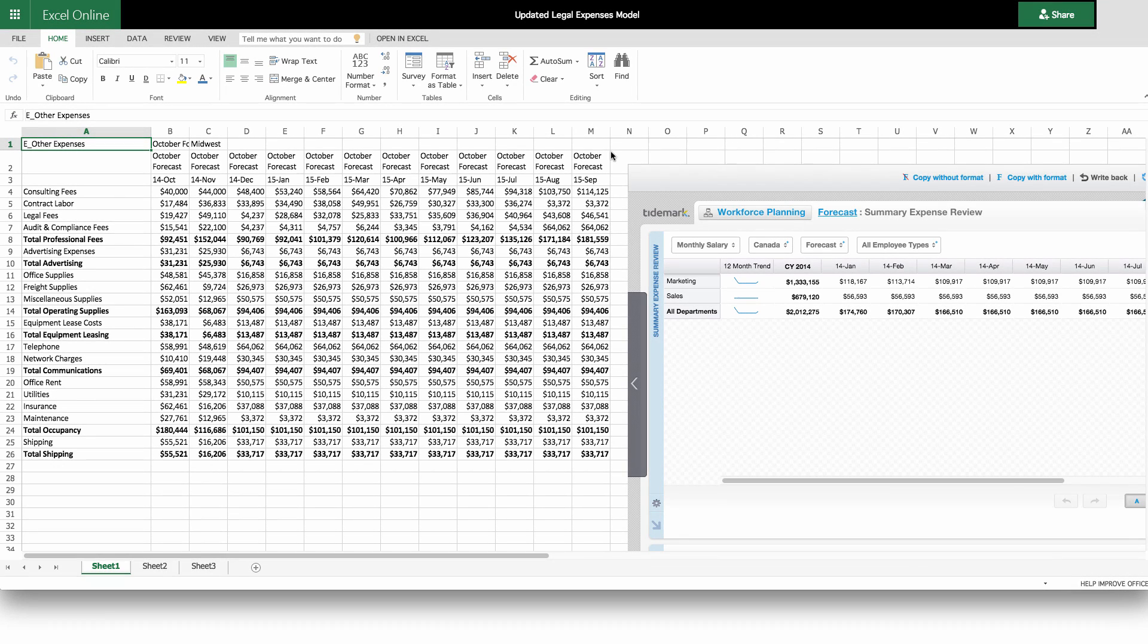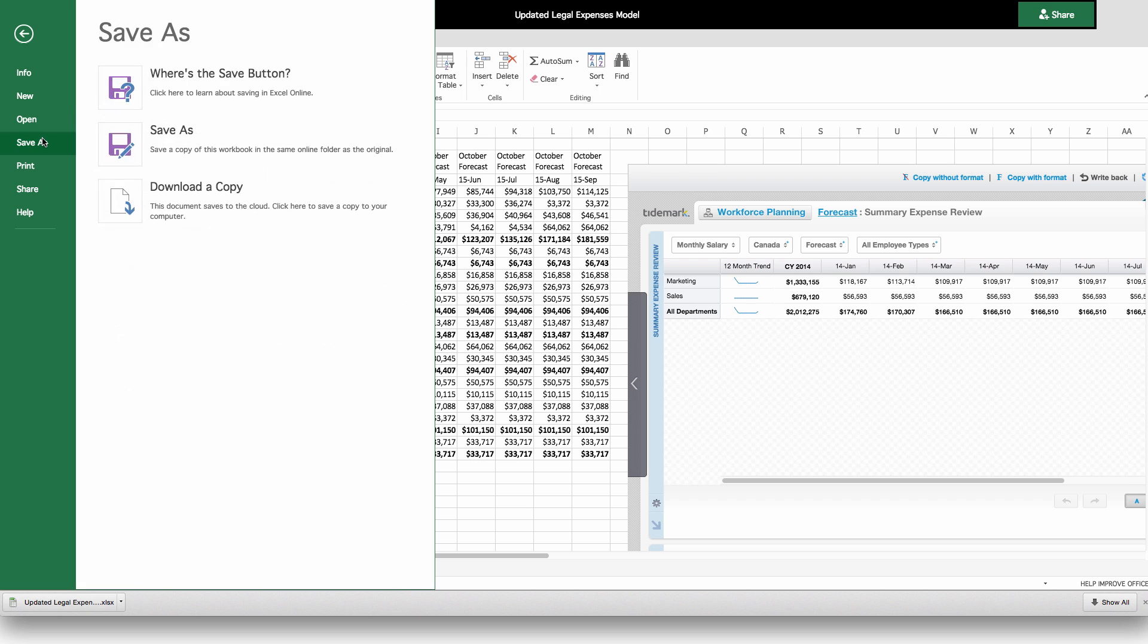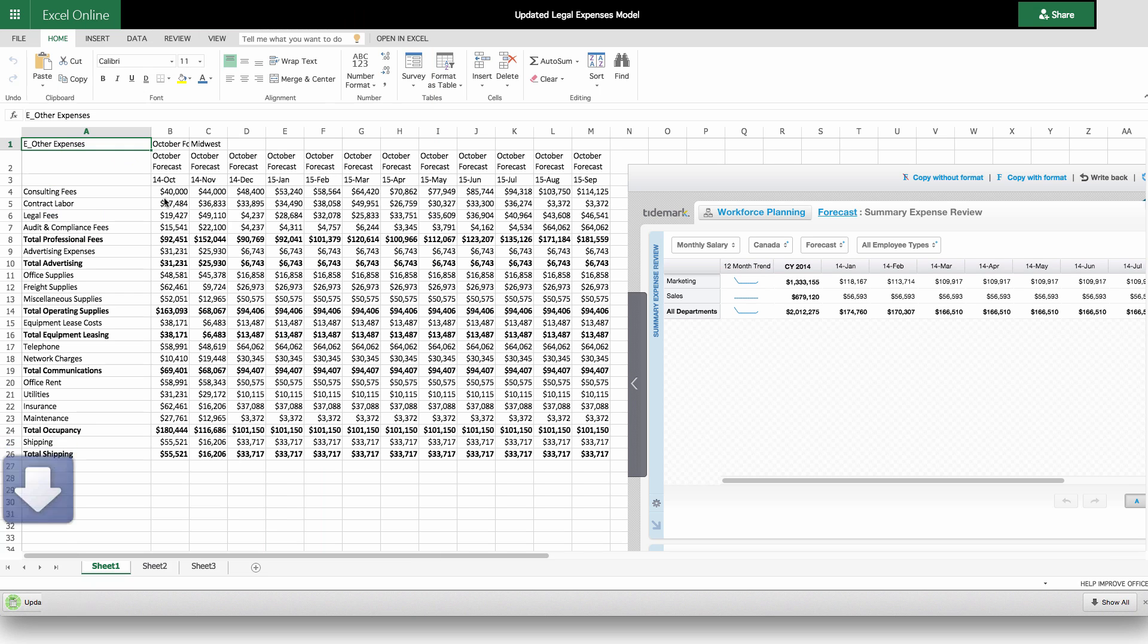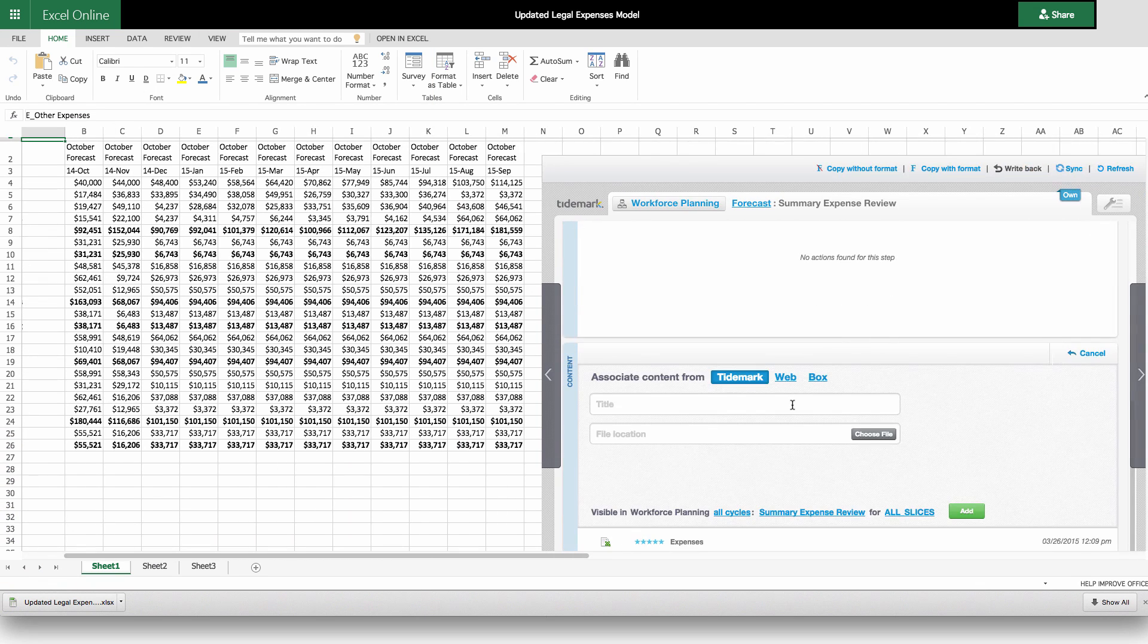You can also easily share FP&A intelligence with the entire organization. Use your original models and insights while working with your team via built-in content sharing.